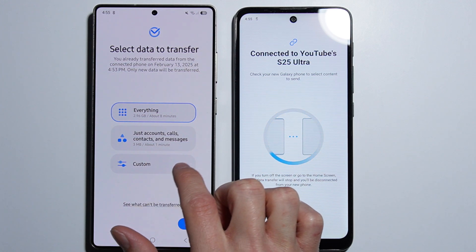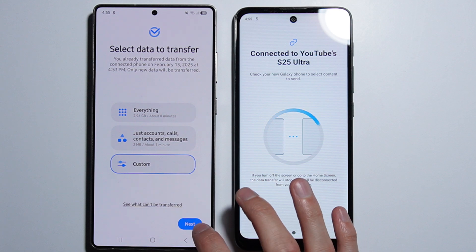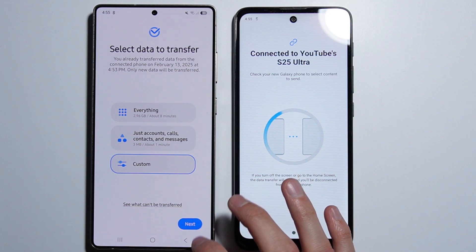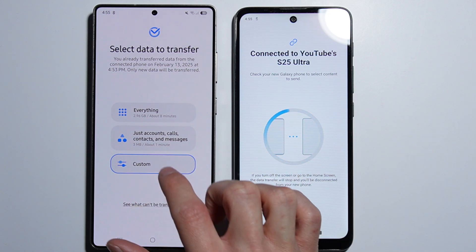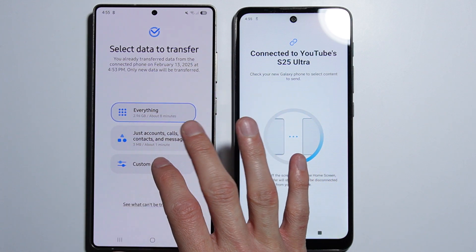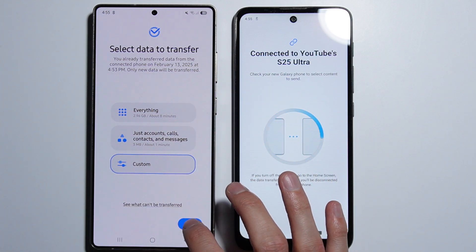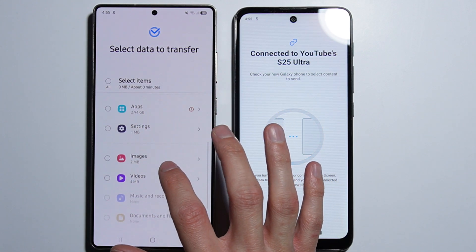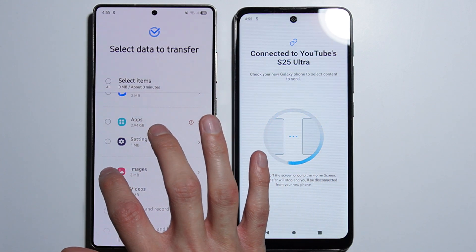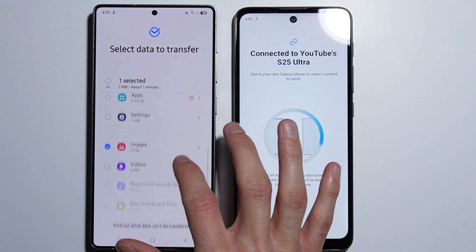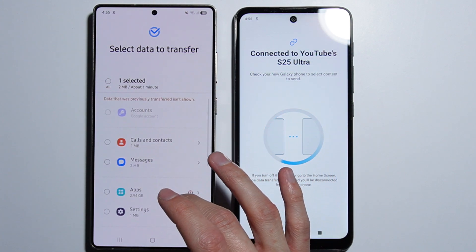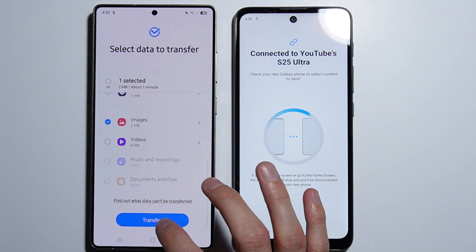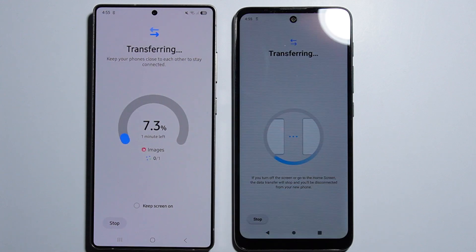The app will find everything — accounts, calls, contacts, and messages — or you can set up a custom data transfer. If you want to send everything from your old phone to your Samsung, simply select Everything. I'll select Custom and choose to transfer images, as there are many different types of data available. Press Transfer.